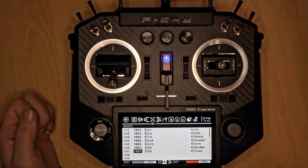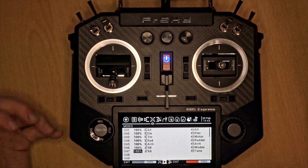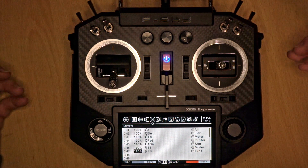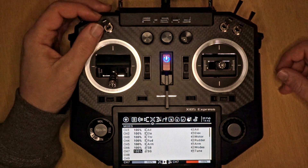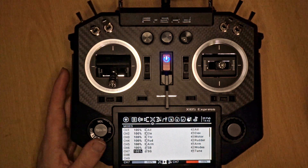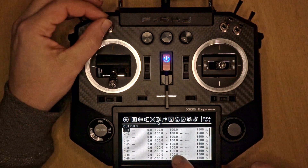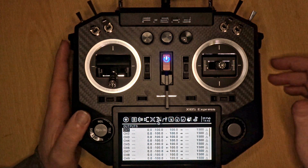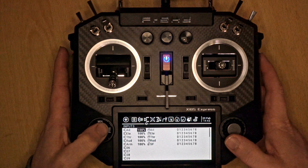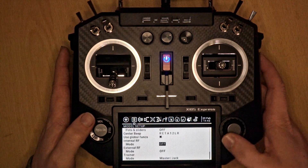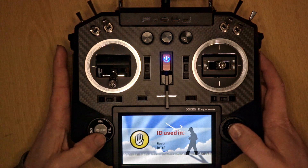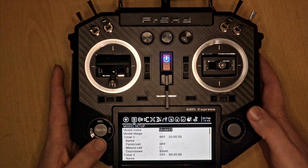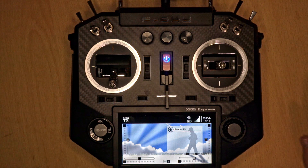That's the transmitter side done. If we go into the outputs, you can see on the arrows that they are actually working and getting sent. Before I show you iNav, I need to turn on the receiver or module, otherwise we won't get anything sent over. So obviously you need to have your receiver bound. Right, let's head over to the desktop and have a look in iNav.